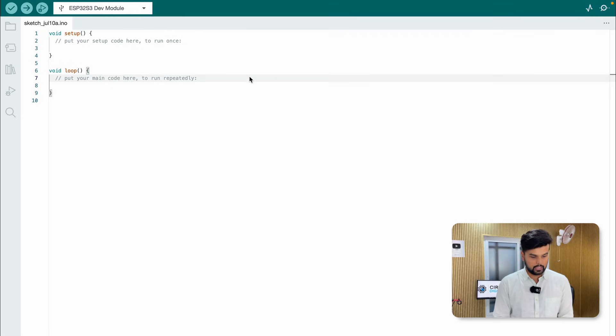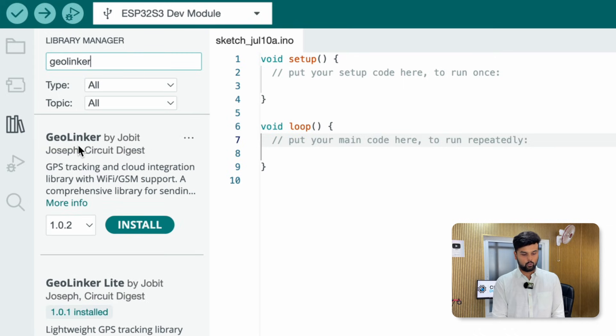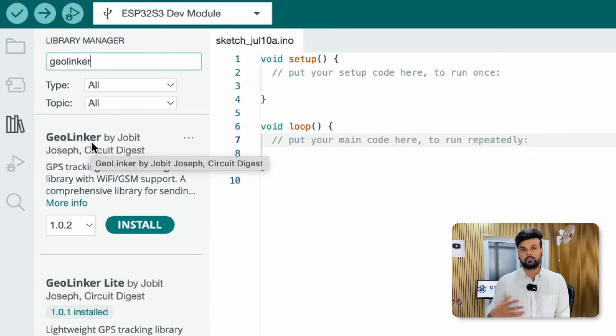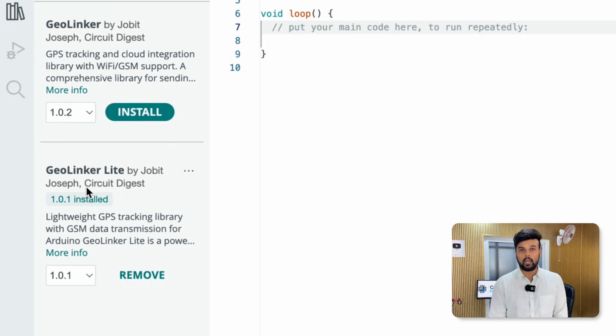Now I'll connect the Arduino to my laptop and start programming the GPS tracker. We need to write Arduino code that collects GPS data and sends it to the GeoLinker web app via an API call through the SIM800L GSM module. To make this easy, we've built a library called GeoLinker Light. To install it, go to your Libraries manager, search for 'GeoLinker', and you'll see two libraries by Circuit Digest. The first is 'GeoLinker' for Raspberry Pi Pico, ESP32, and larger microcontrollers; the second is 'GeoLinker Light', specifically for Arduino Uno and Nano boards.